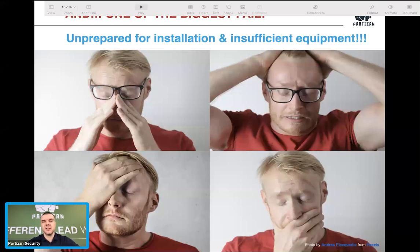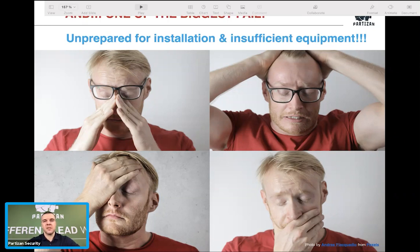I wish you good luck and the best installations, nice customers, and really professional CCTV work. Partizan is the CCTV brand from the heart of Europe — from Prague. We've been working for you since 2008. Have a nice day and bye bye.